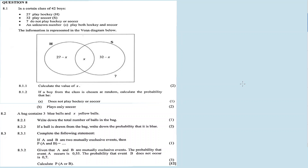Alright, on to question 8 — it's all about probability. In the description box there are links to my other recordings for this question paper.